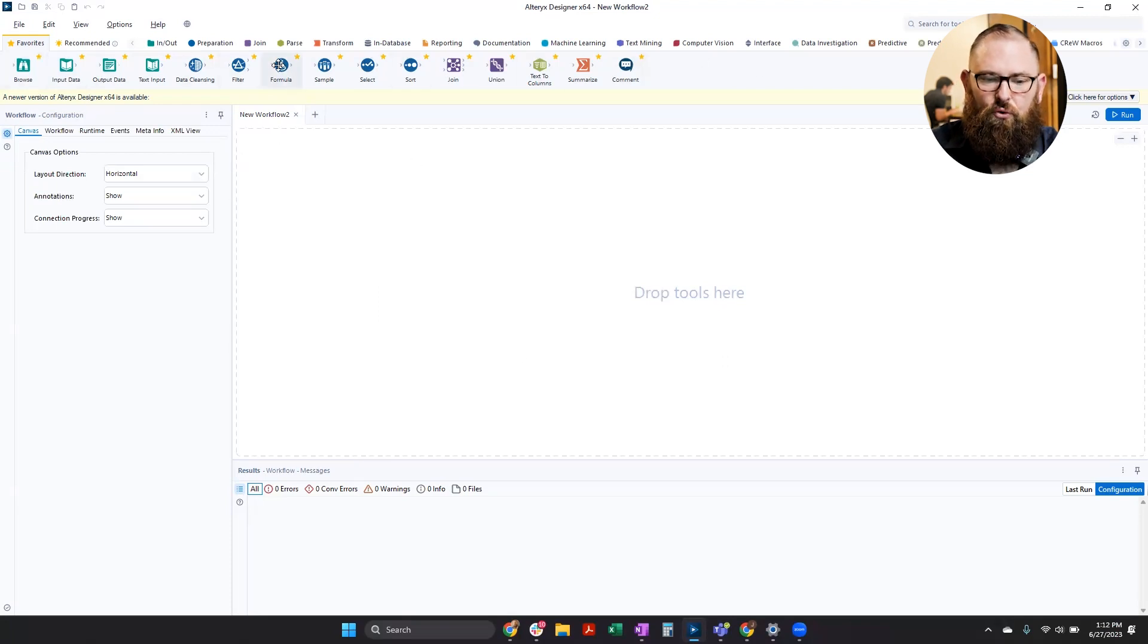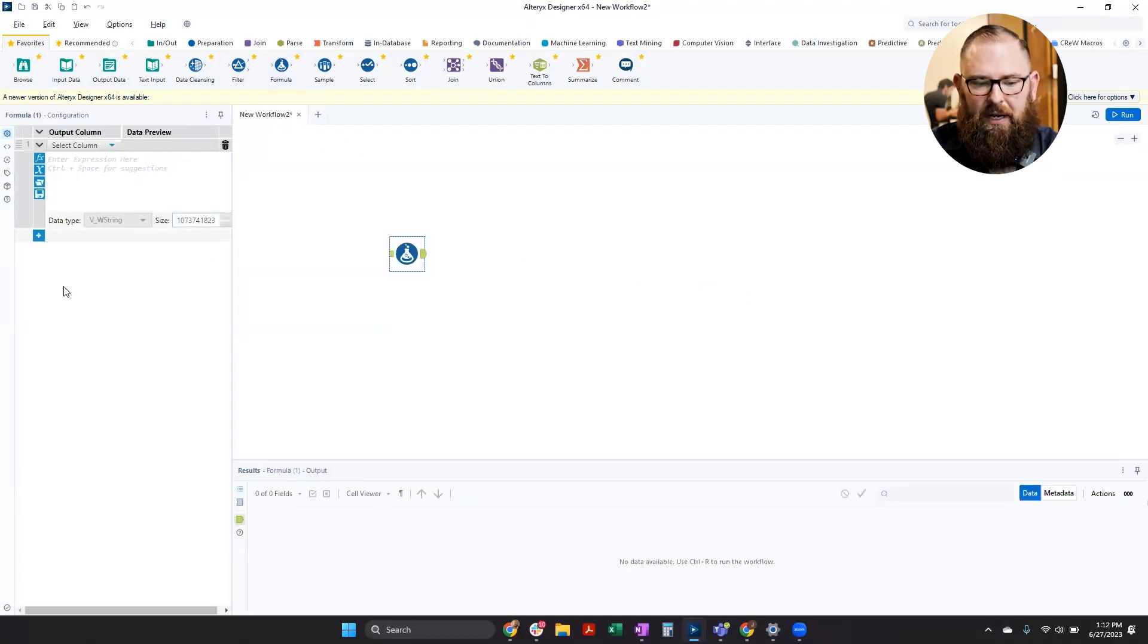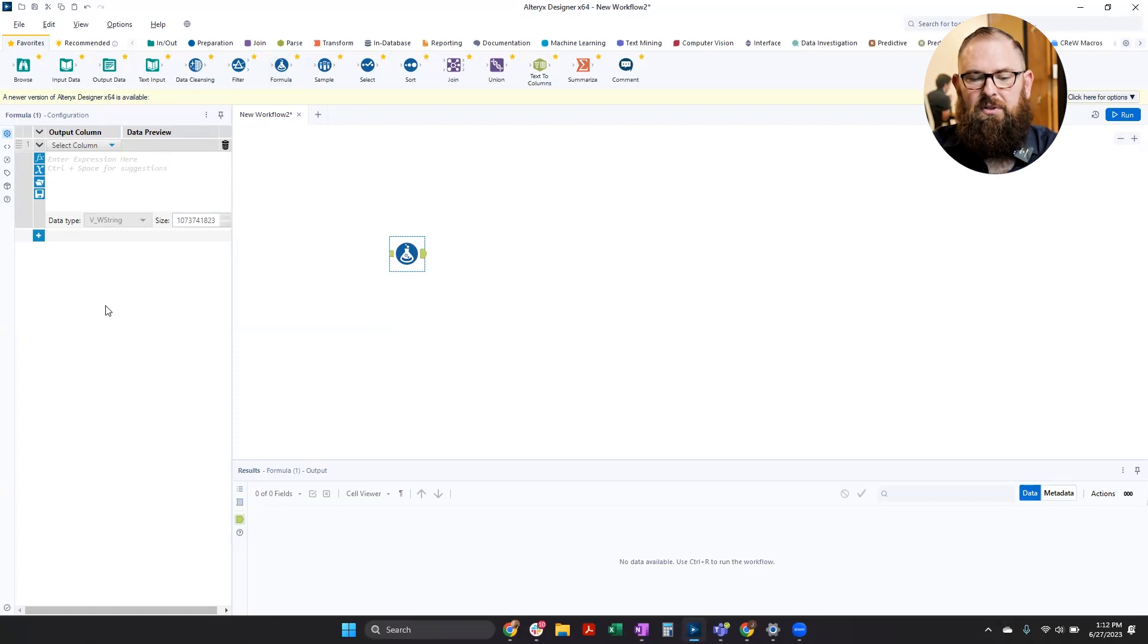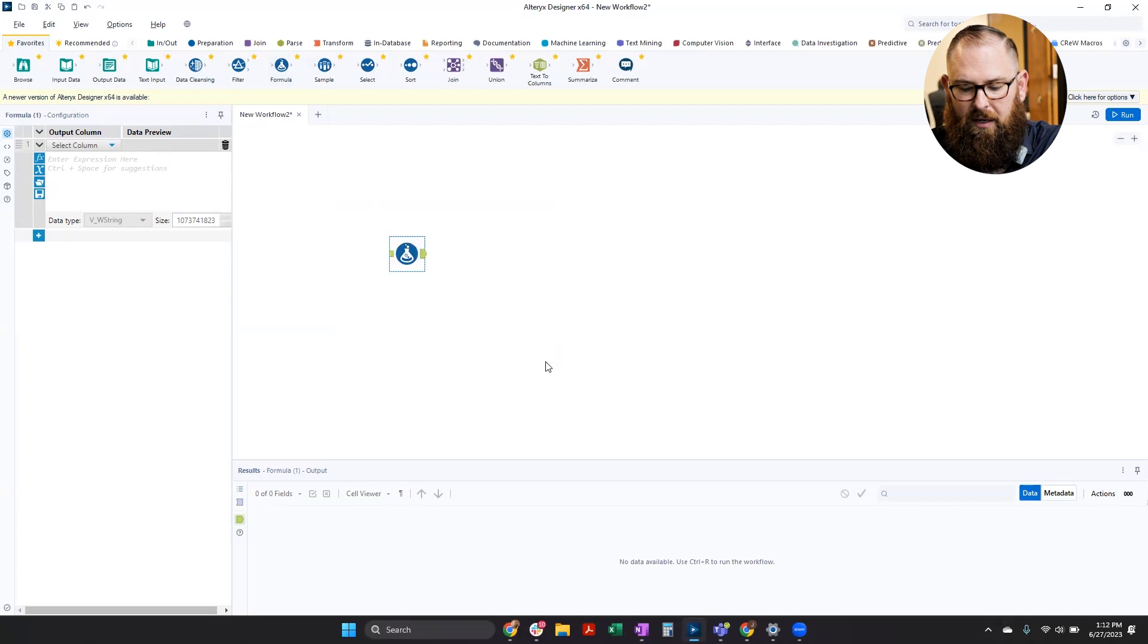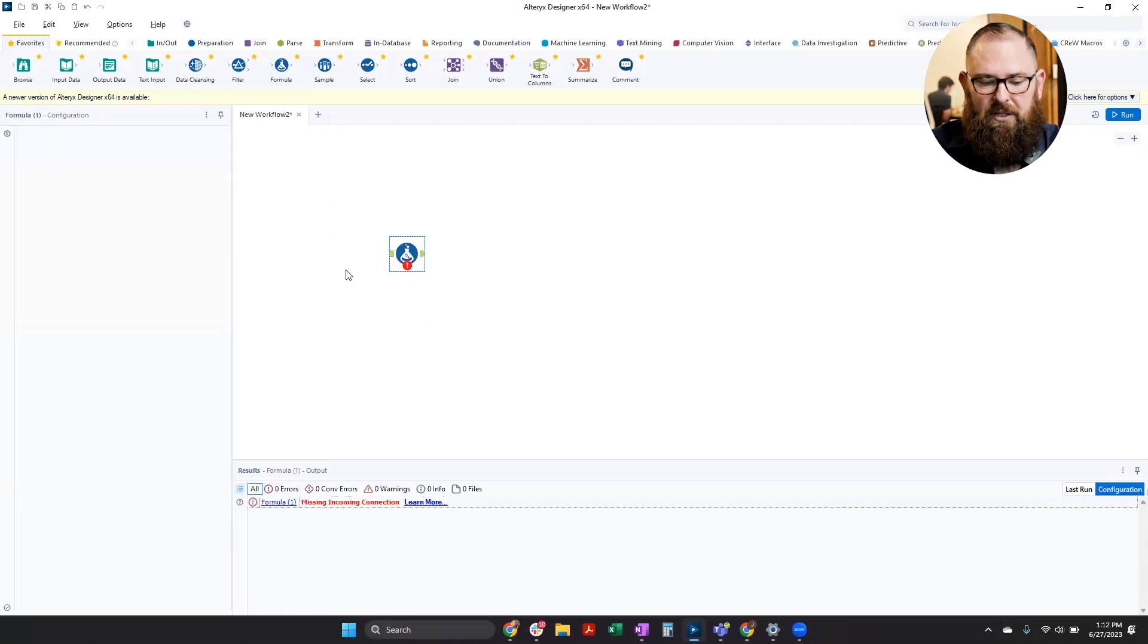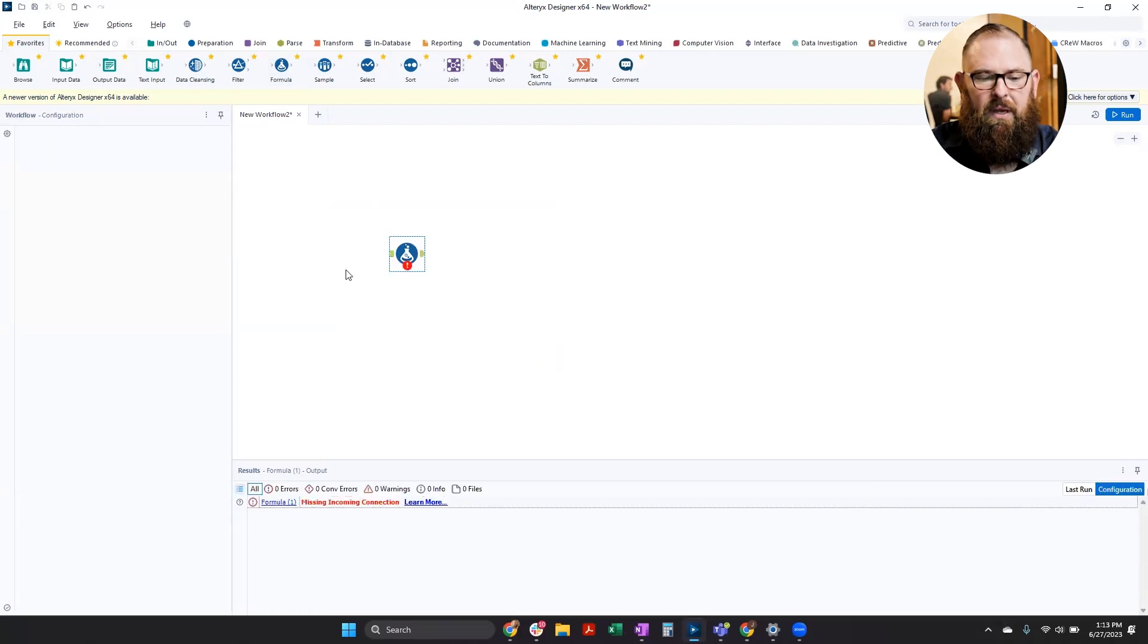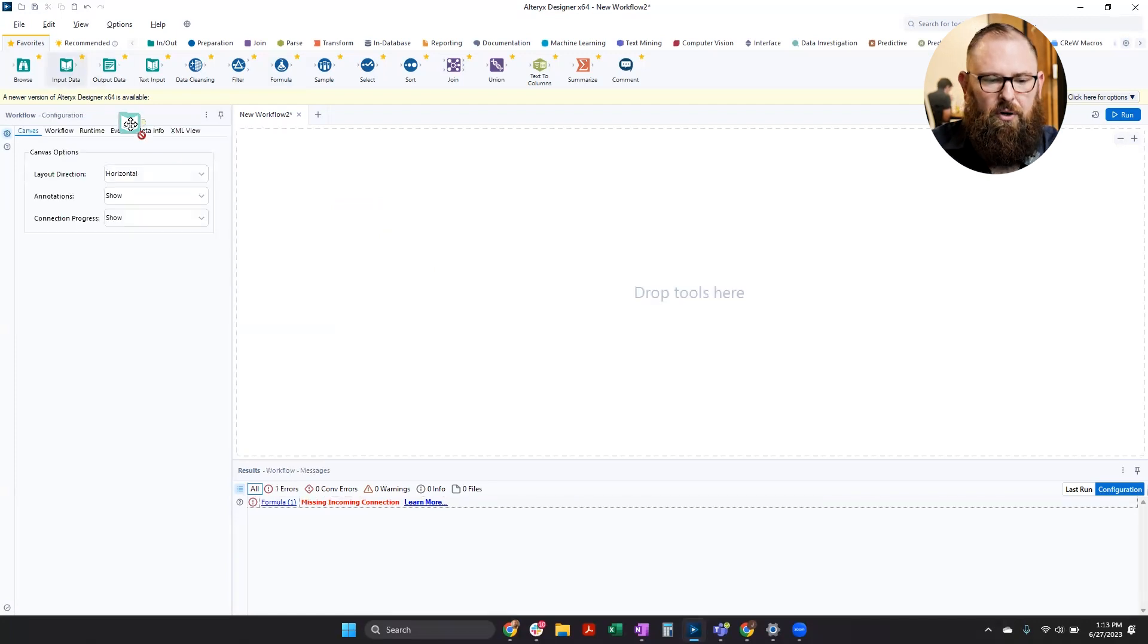When I drag a tool onto my canvas, my configuration pane on the left changes specifically for that tool. So that's why I said drag, drop, and configure. But I'm going to start with an input data tool. So with any workflow that you're doing, we're going to start with data.